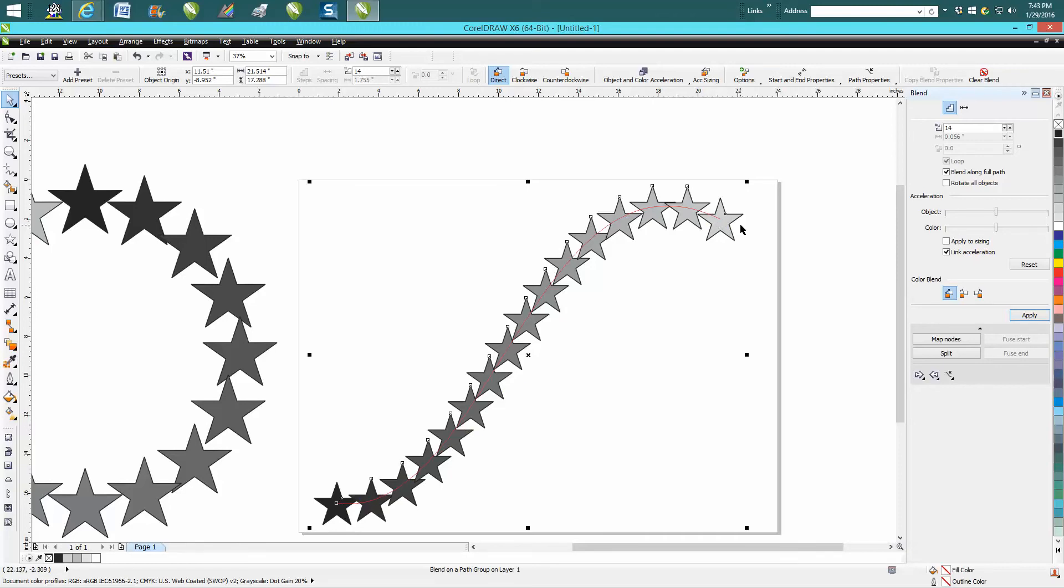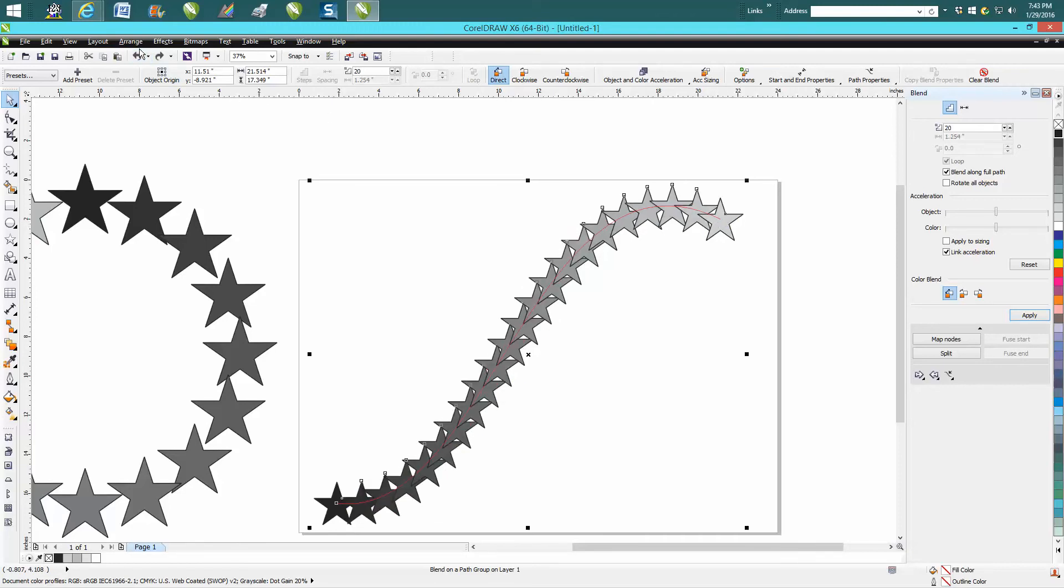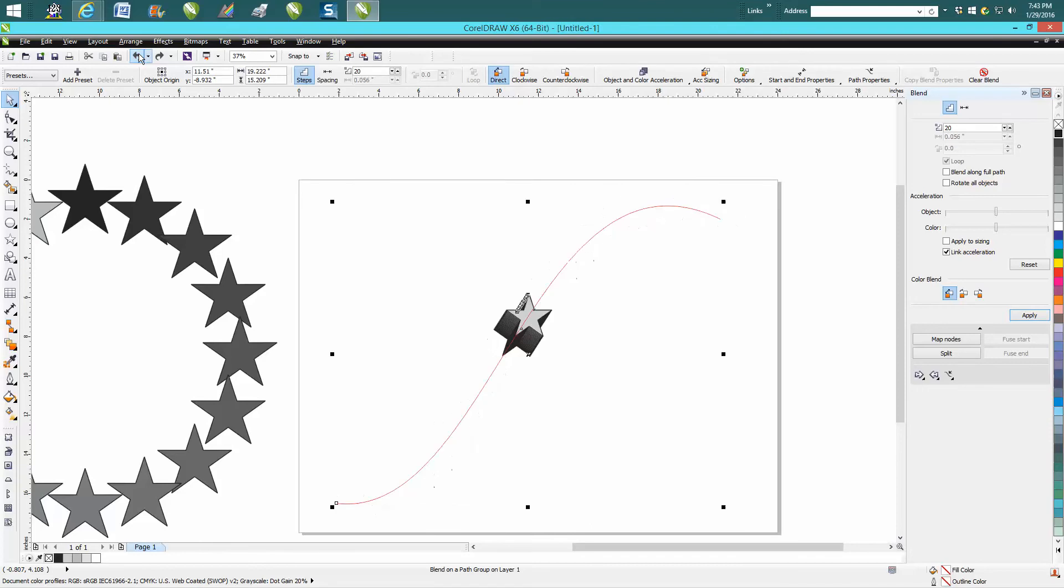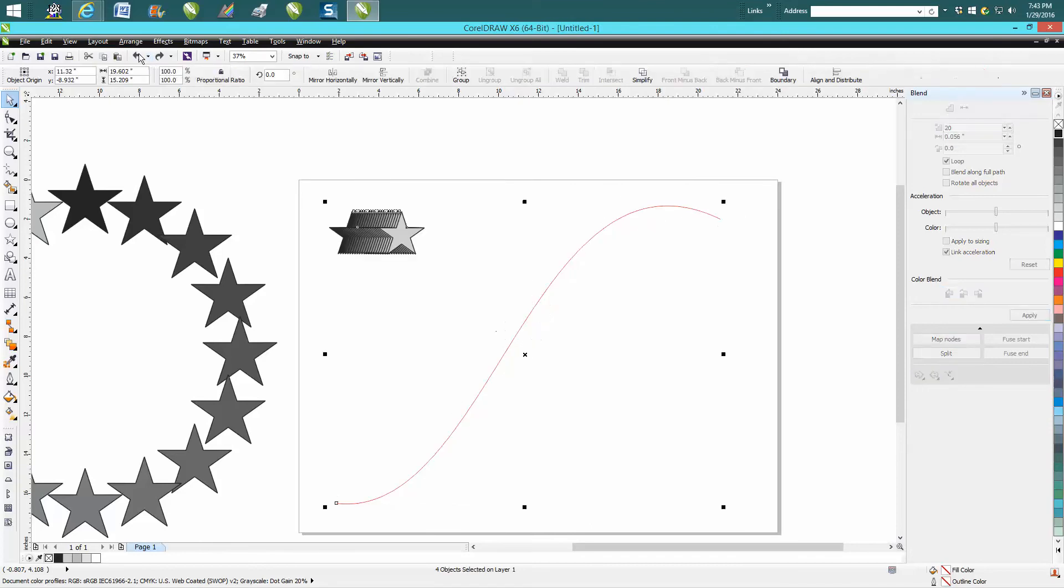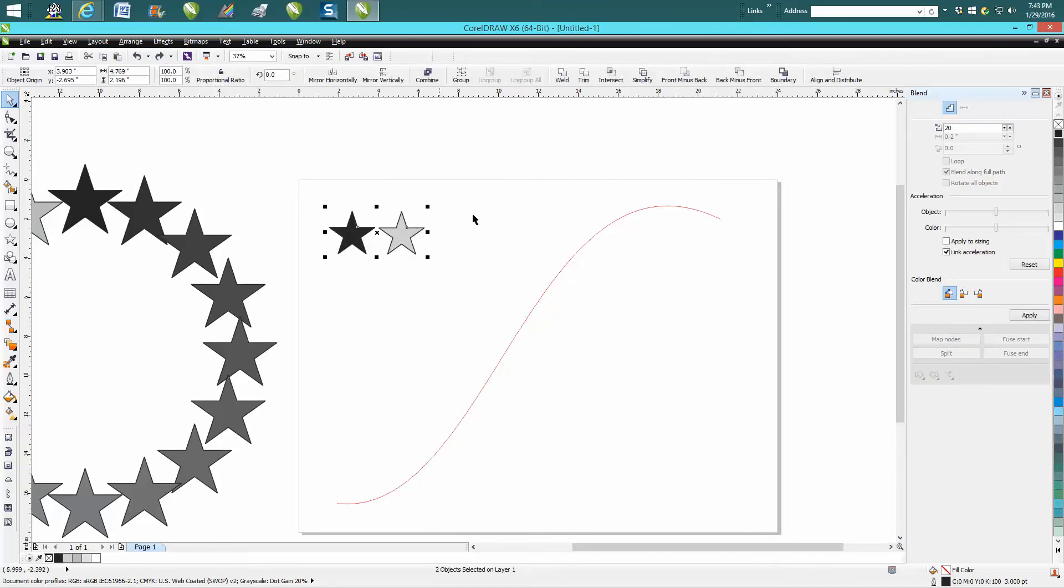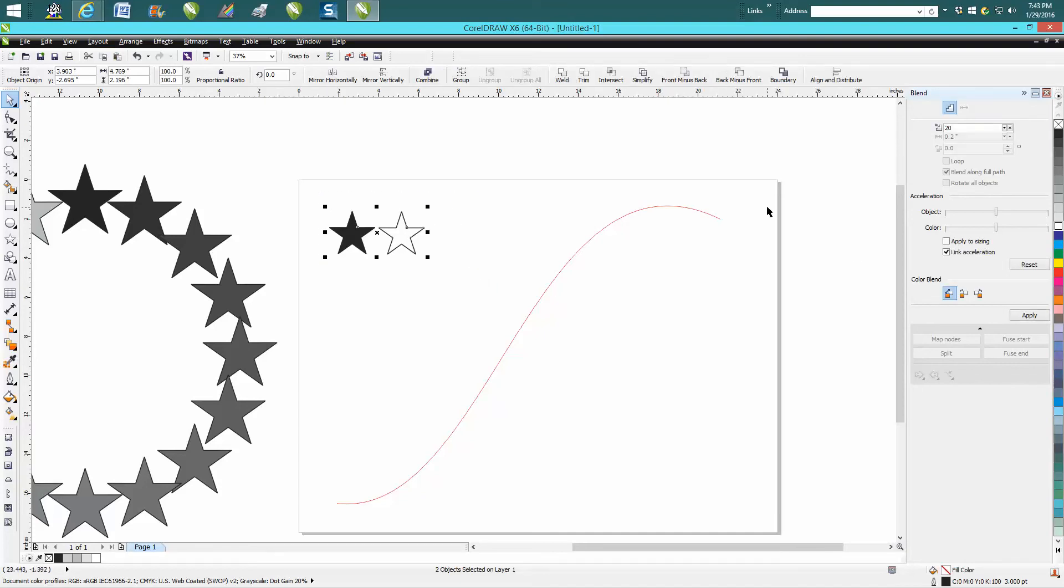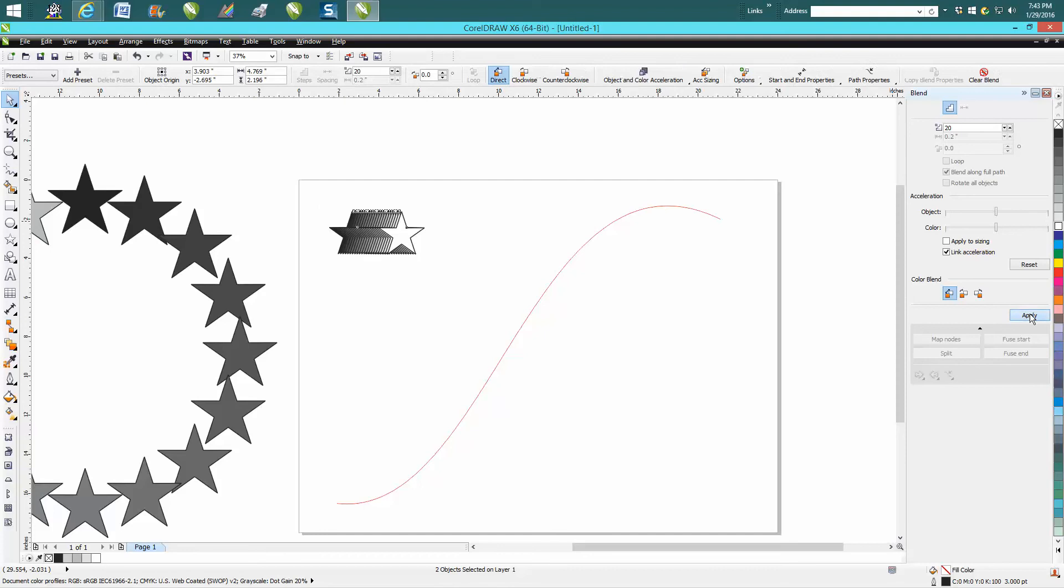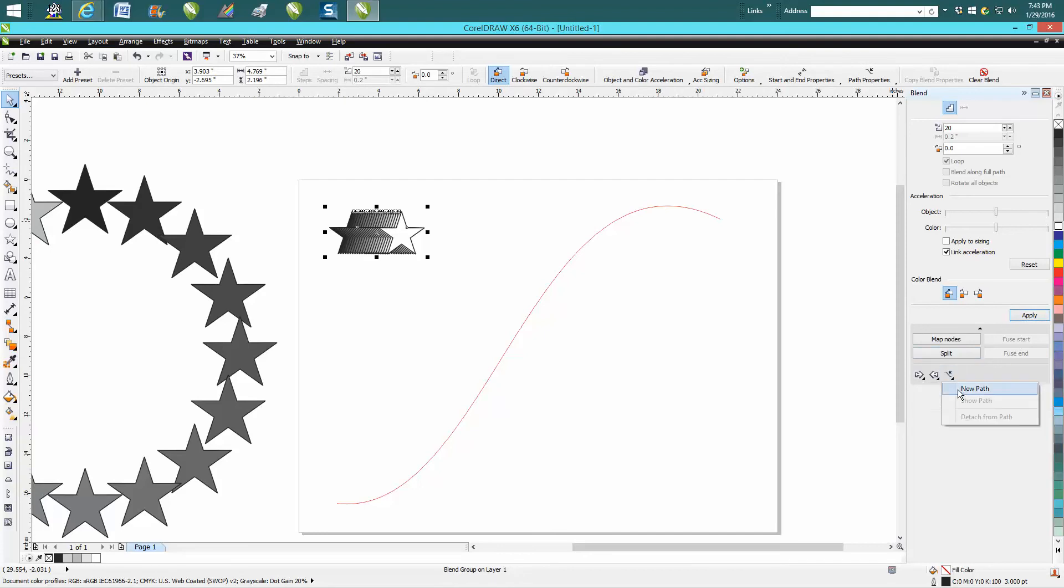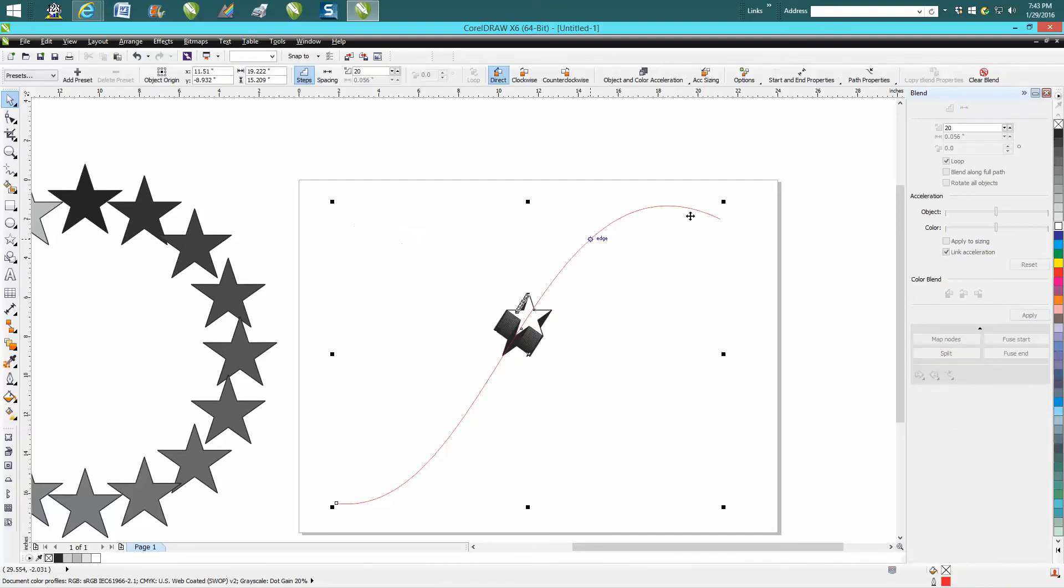And you could actually, let's back up here and make this one white with a black outline. Lasso both, apply fit along path, new path, blend along full path.